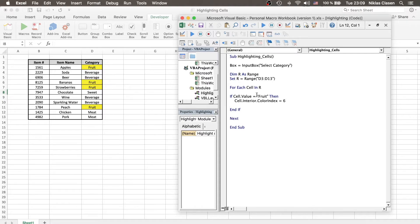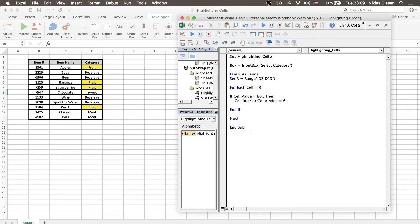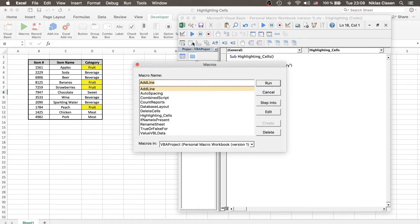And instead of saying fruit, we say box, which is referring to our input box. And if we run the program, then we have an input box, select category.